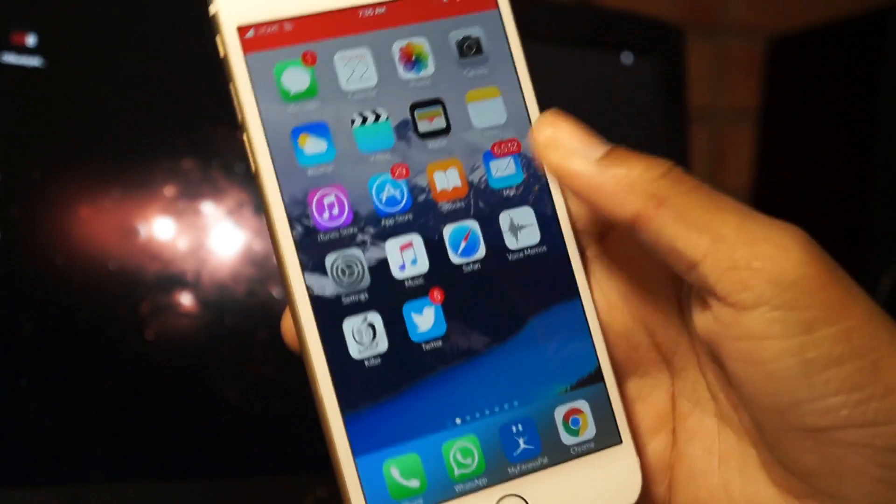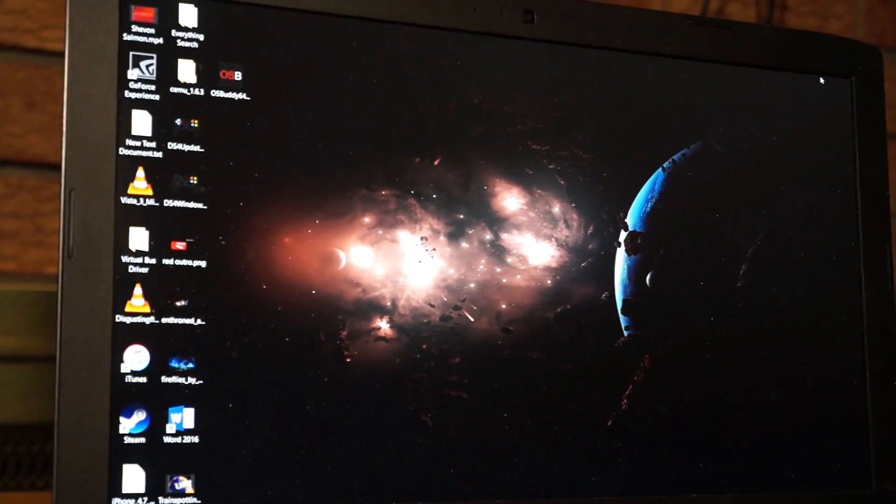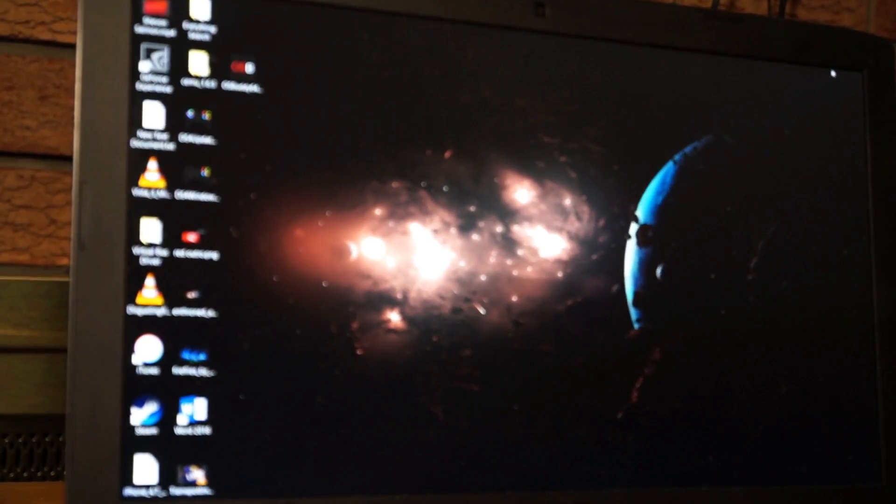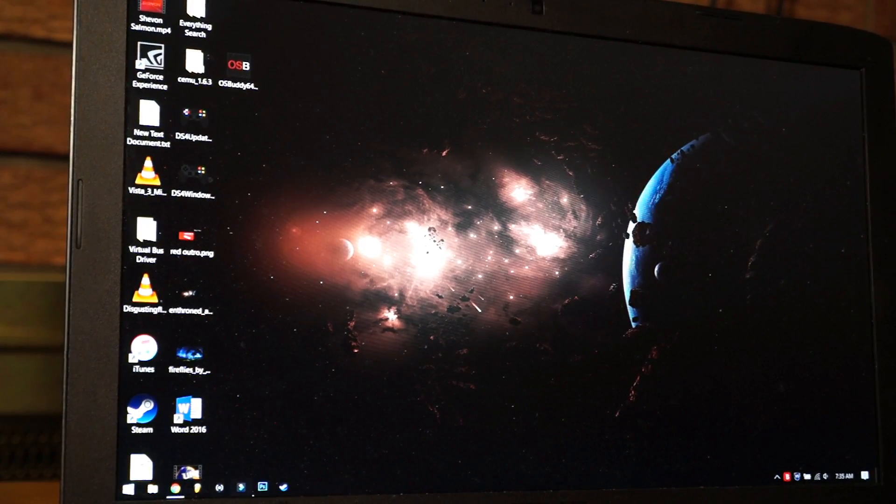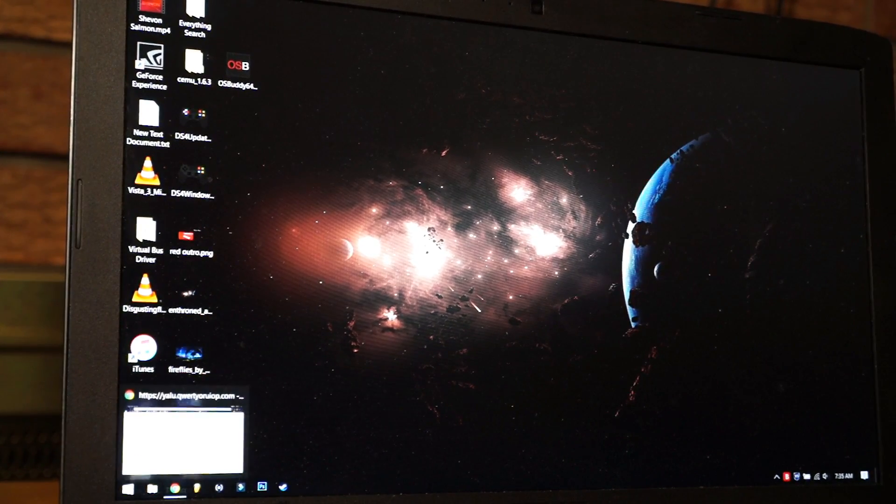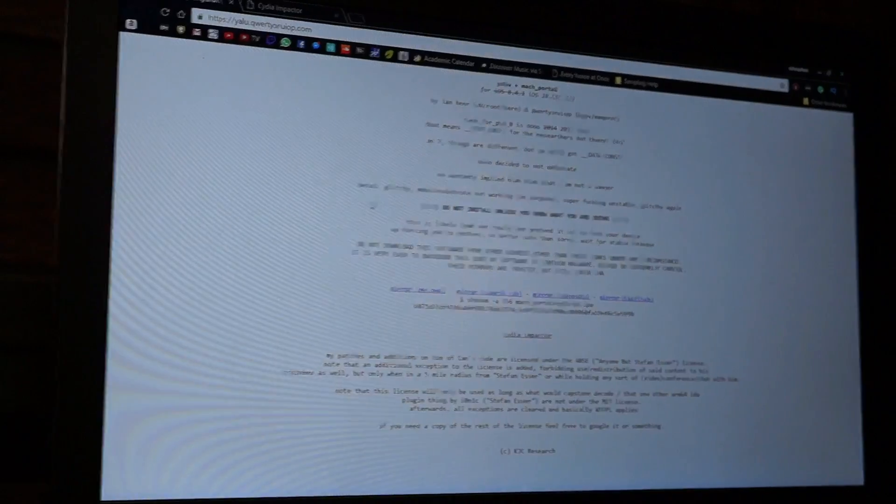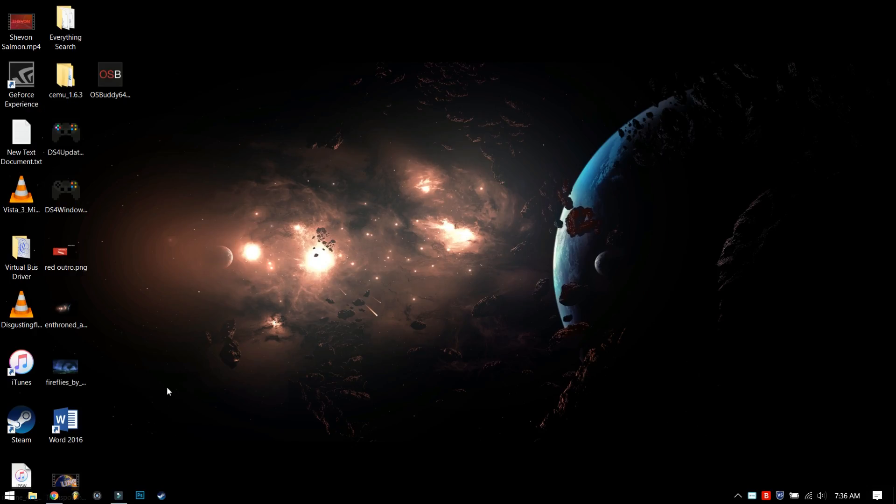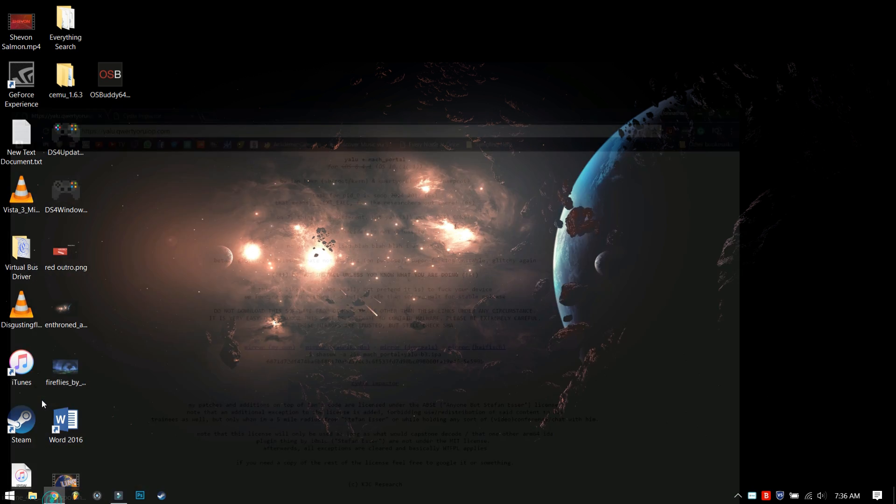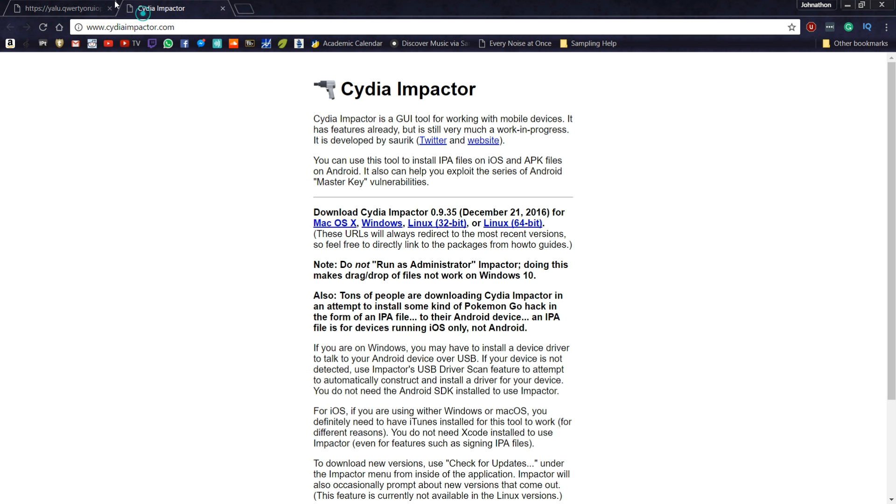Once you did everything I said, you just want to head over to your PC - here's my lovely PC right here. Then you want to go to your browser and click the two links down below in the description. Let me head over to my PC right now.